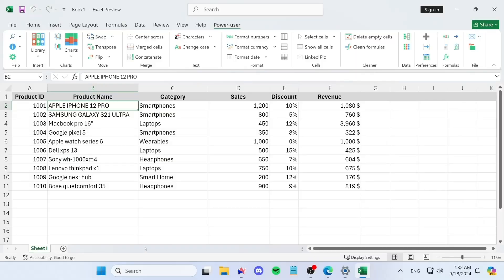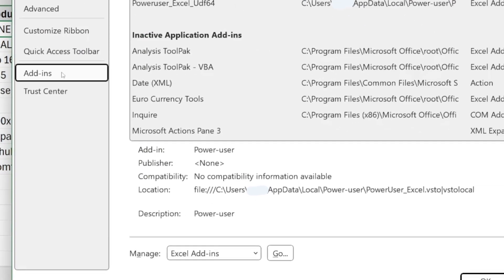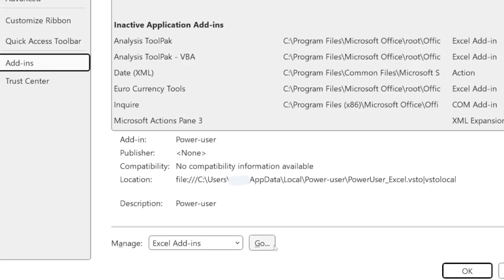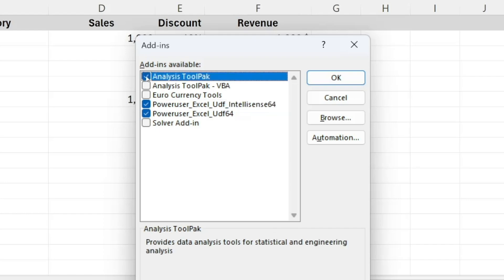To enable it, start by clicking the File menu, then select Options, click Add-ins, and at the bottom, hit Go. Now check the box next to Analysis Tool Pack and click the OK button.